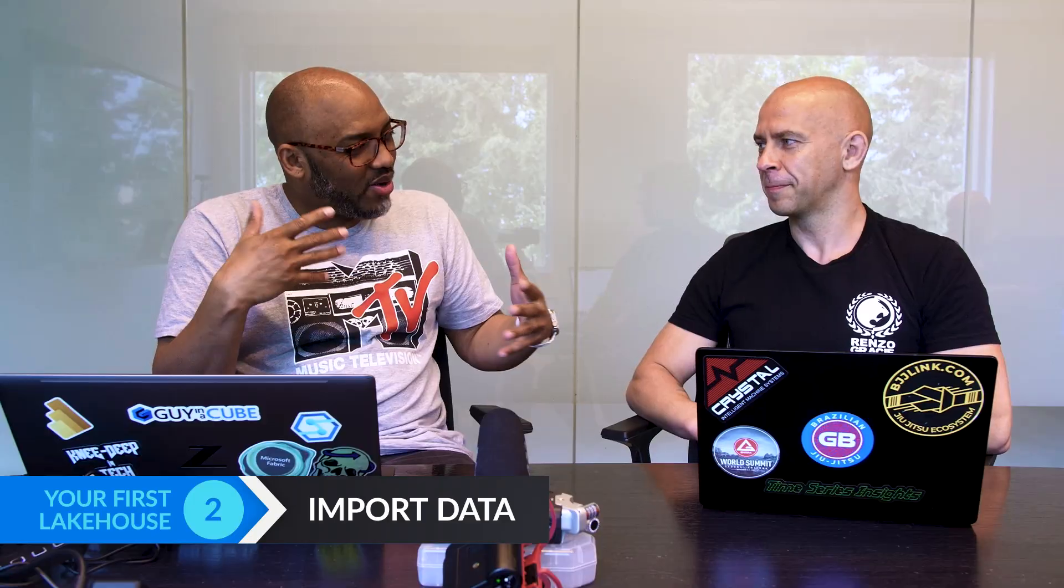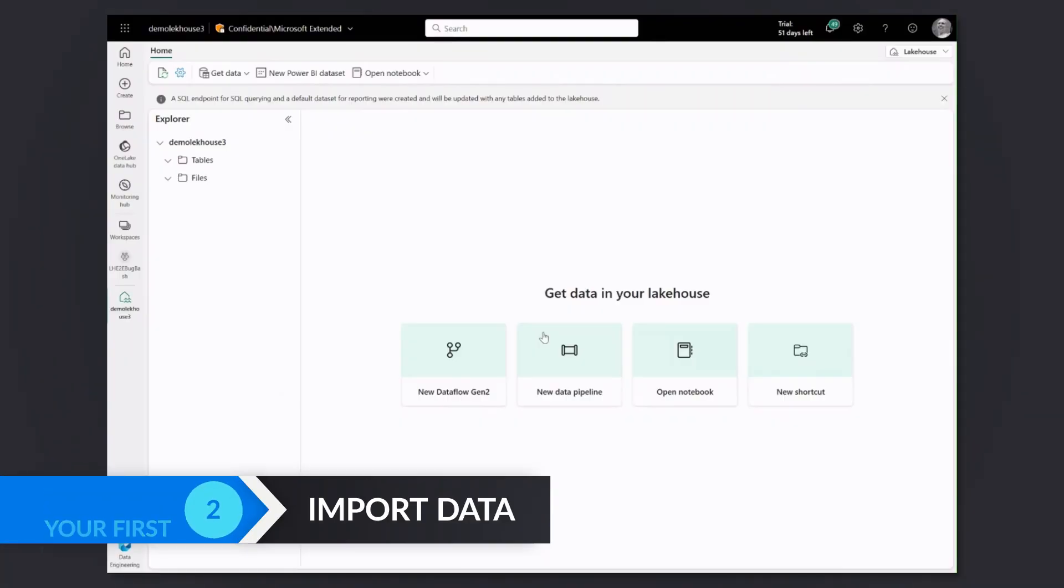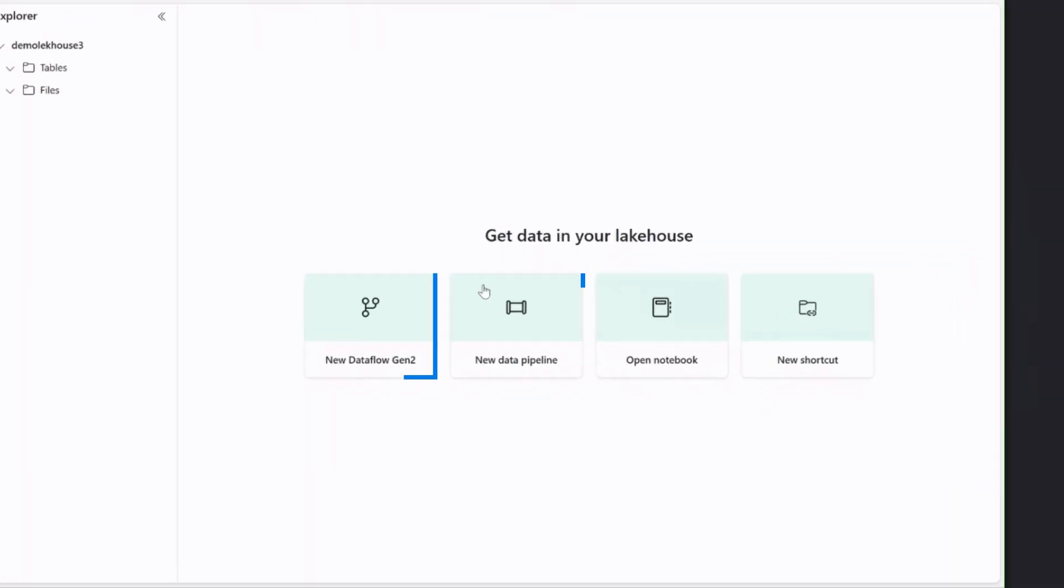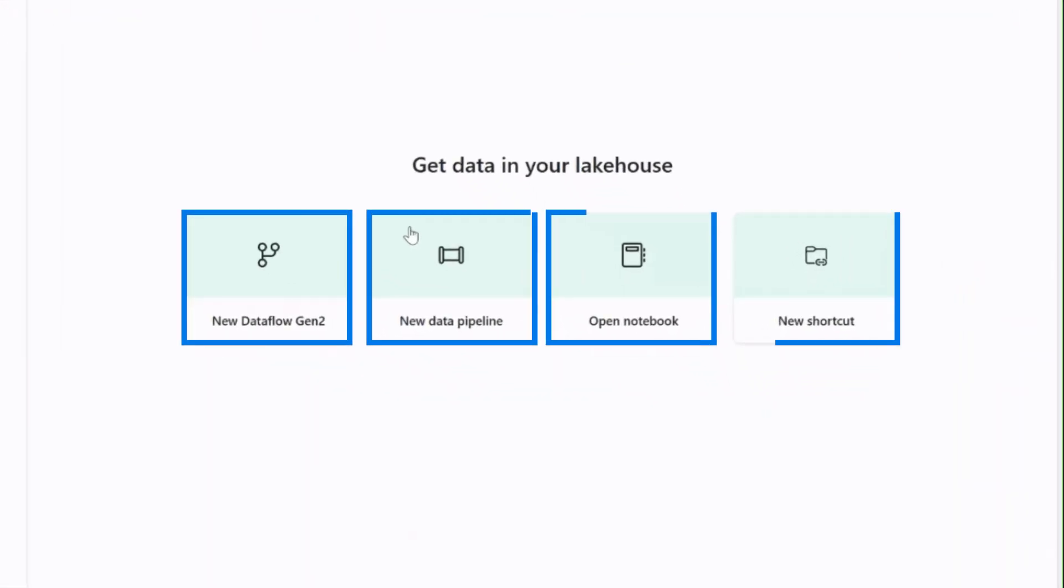So now we've got this lakehouse created. It's completely empty. I want to talk about possibly getting some data. Yes. There are many ways to get data in. And as you see on my screen, there are already some of them outlined. Once you get your lakehouse and it's empty, we already propose you to get the data in four most common ways.